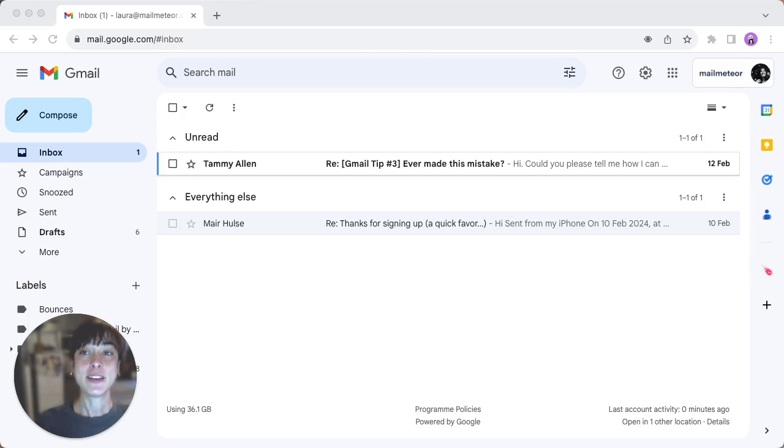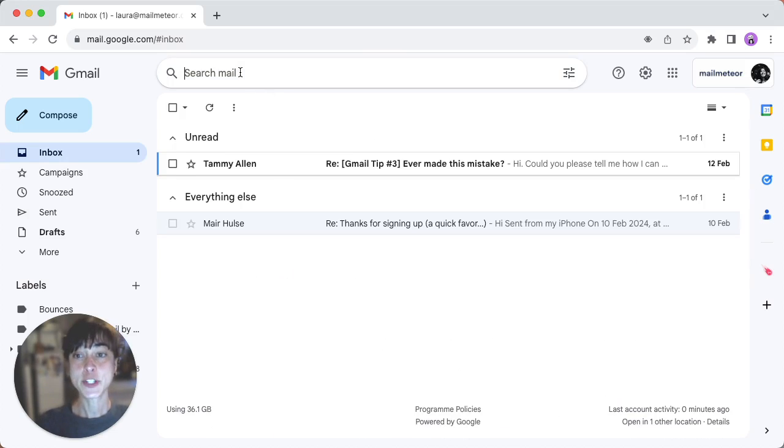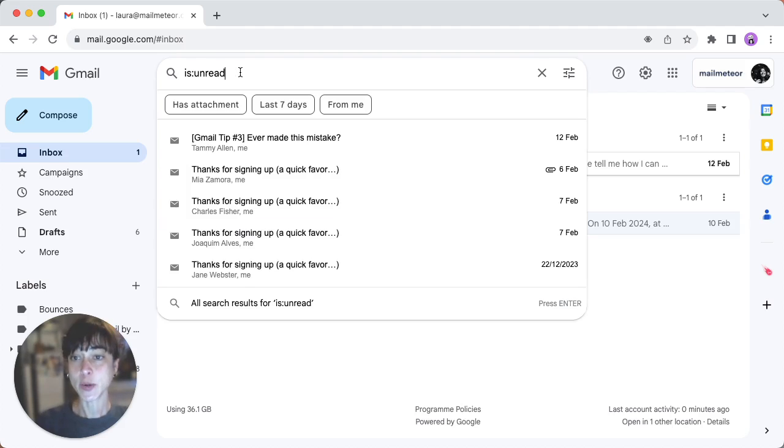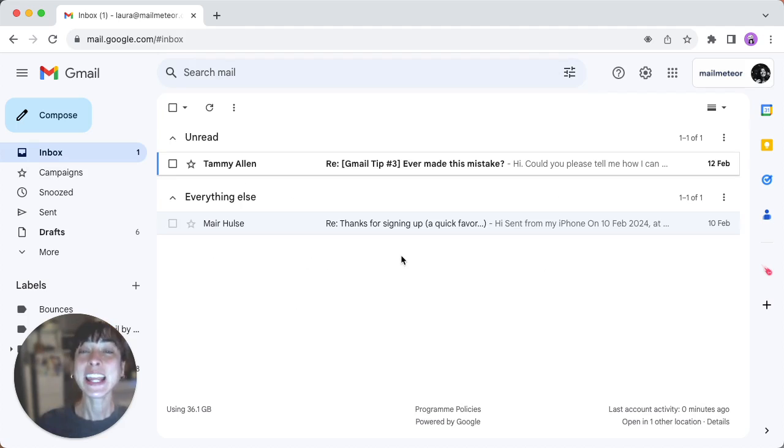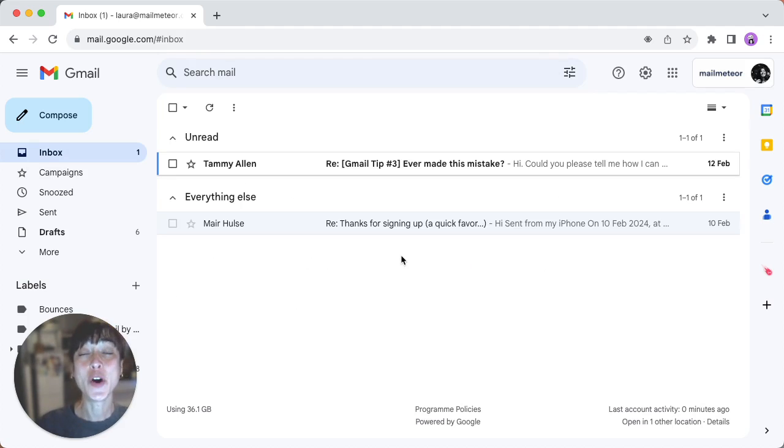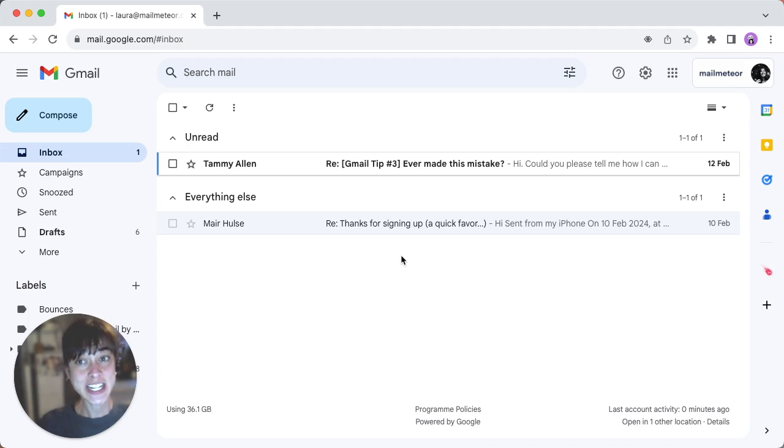The second method involves using the search bar right here. Type is:unread and then click enter. Google will display all your unread messages. You can refine your search using date ranges or specific senders.